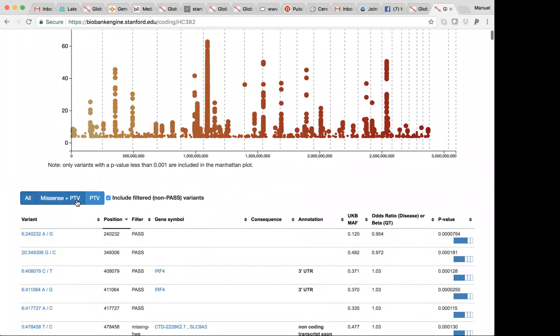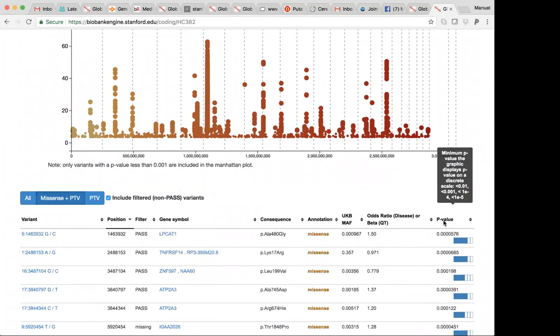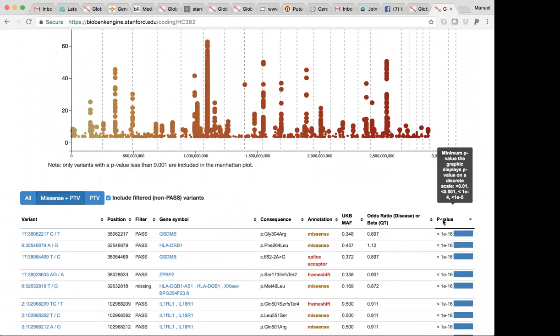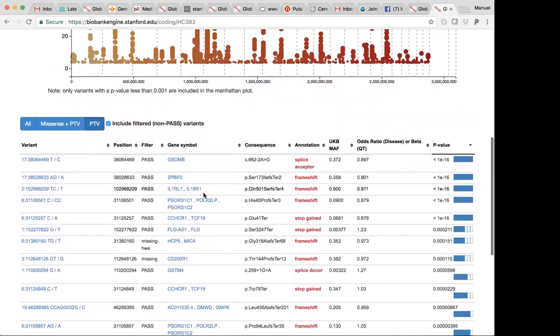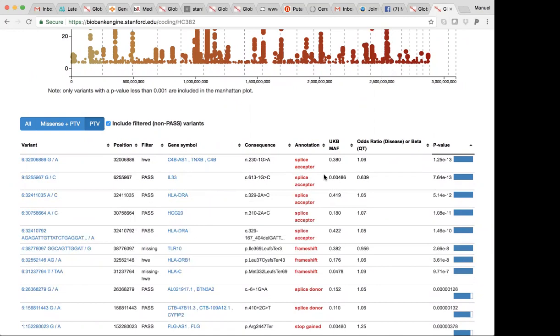If you click on missense PTV, you can focus, zoom in on the coding variants and really zoom in on either loss of function or missense variants. Here, for example, you see GSDMB prioritized. You see IL-1, RL-1. So a good way to explore the data. IL-33 is also shown here.